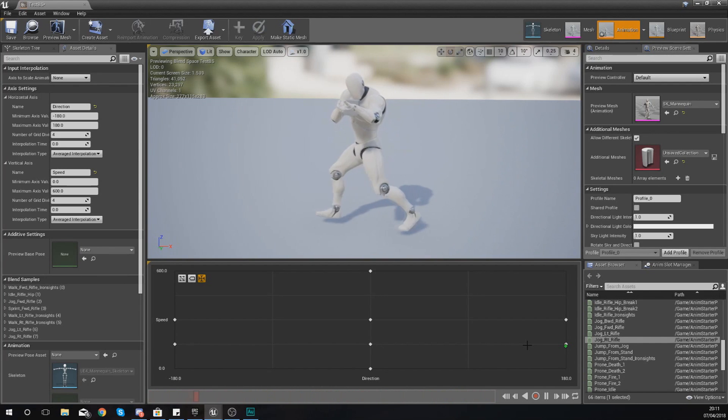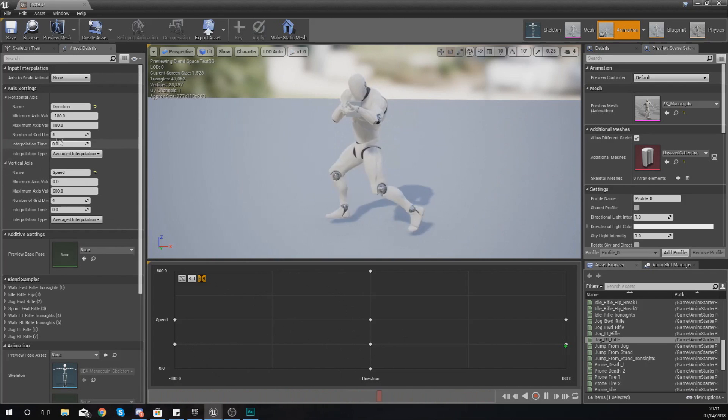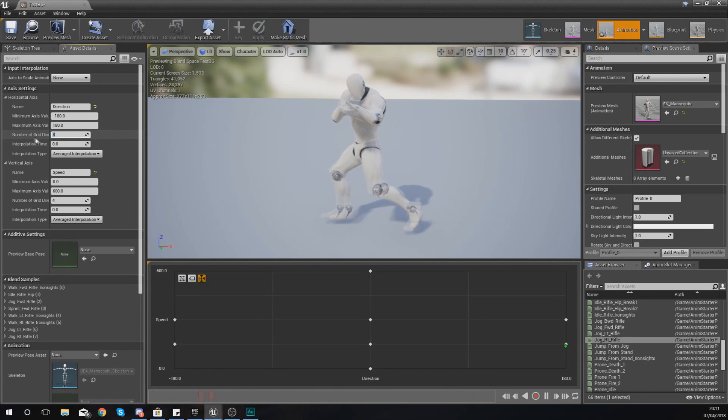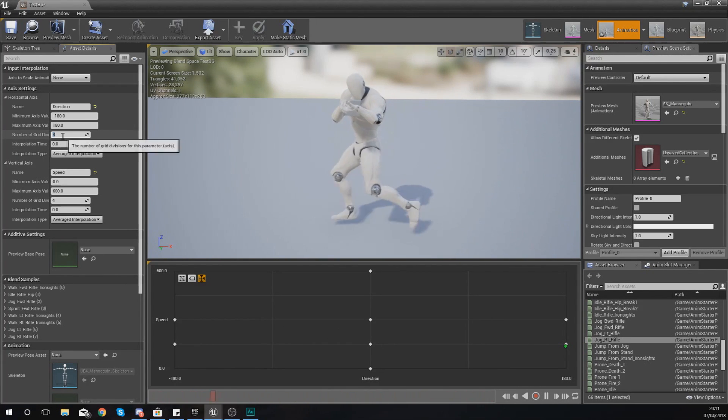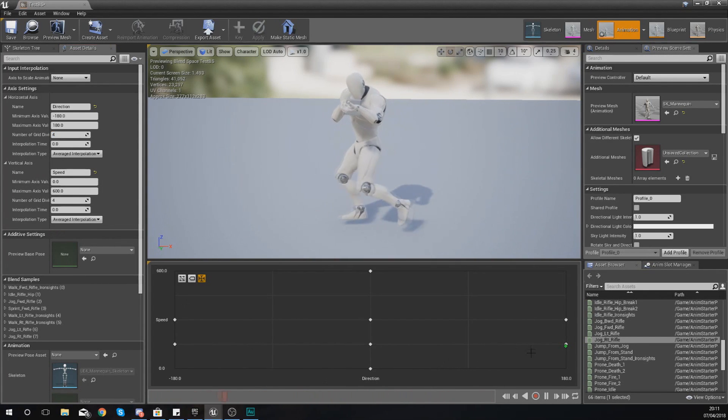Now one thing that you do need to keep in mind is that if you want more little spots on this grid, it's quite easy to change that. So if you want more direction spots for whatever reason, just go up to number of grid divisions and you can increase this from four to something else. Same goes for speed, you can do that as well.